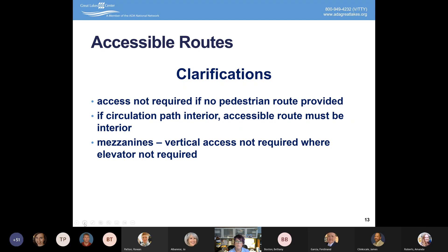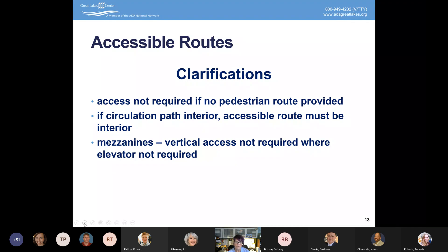Another exception: if the circulation path is interior, then the accessible route must also be interior. We often hear from entities renovating a building who want to create a separate exterior entrance for someone to access the basement. That would not meet ADA accessible route criteria. I need to be able to use the same accessible route features as people without disabilities. Providing a separate exterior route when everyone else uses an interior route — especially where there's snow and ice — would be discriminatory.